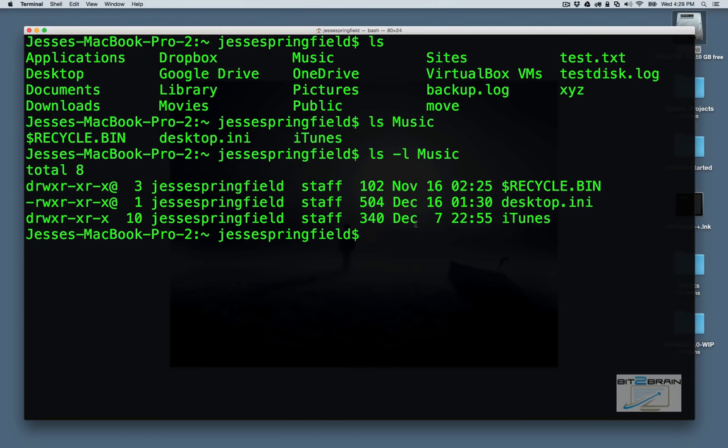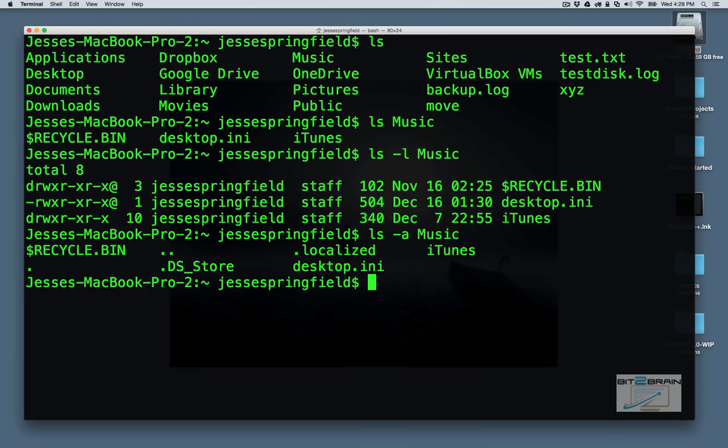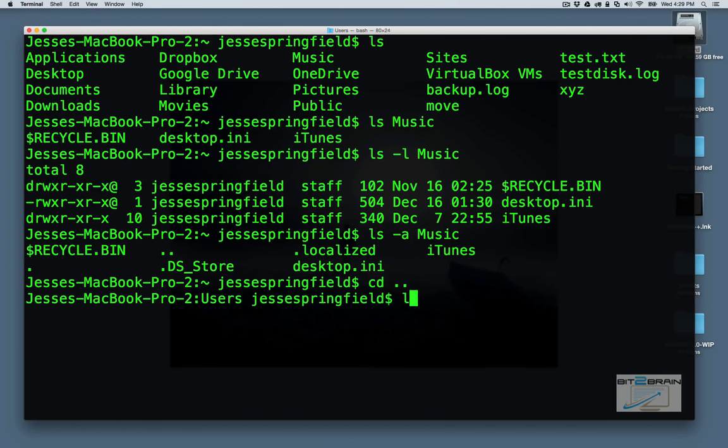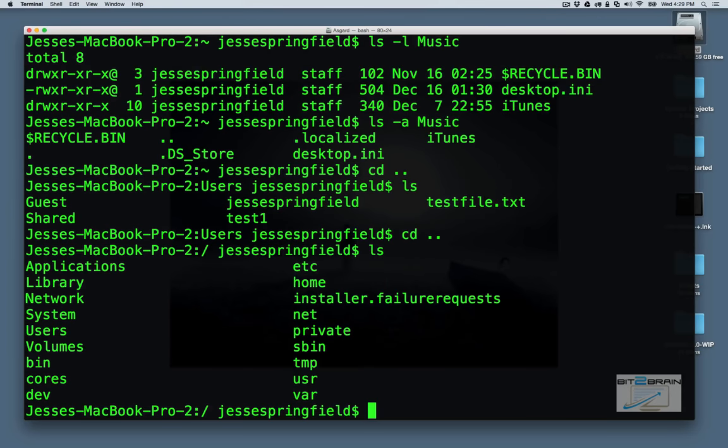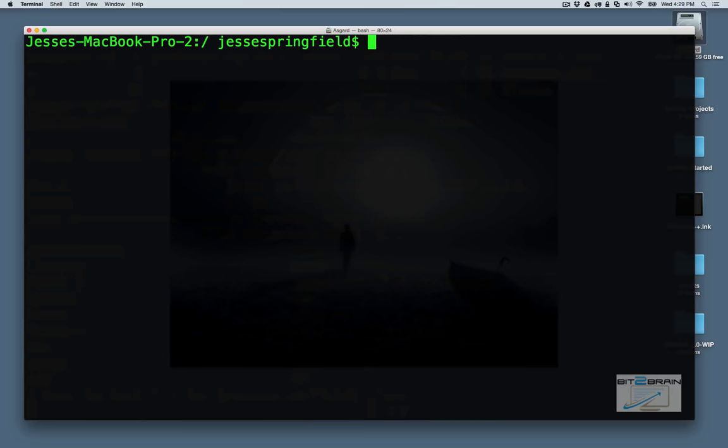So let's say we want to see hidden files or folders. We can add the dash a to that. No, there's really not too much there. Actually, let's go back. Let's go back. Let's go to root. Let's clear the screen.